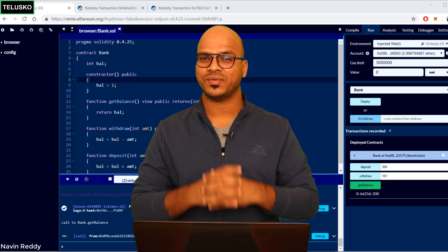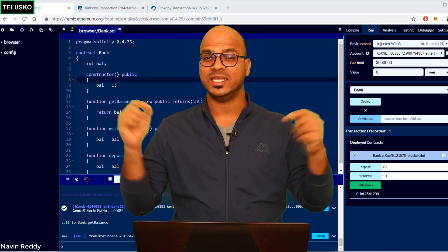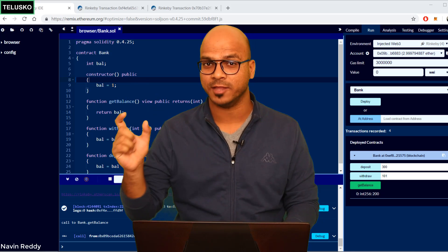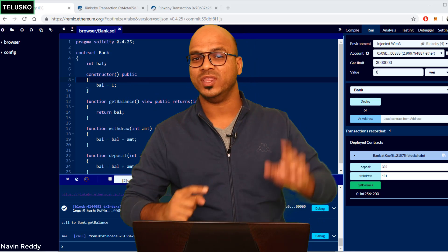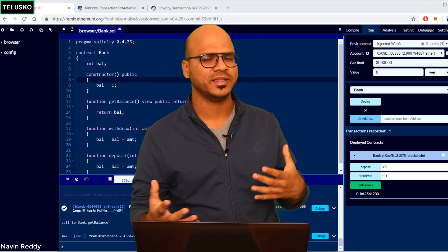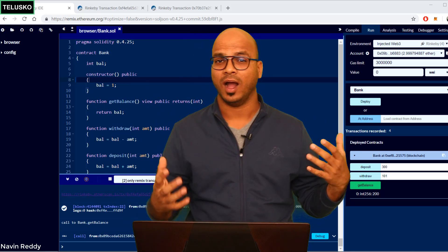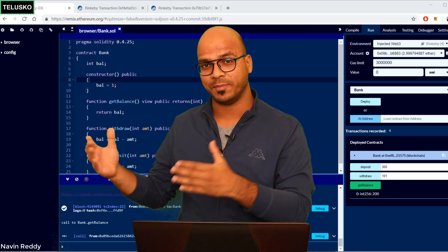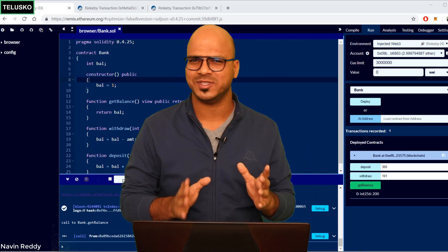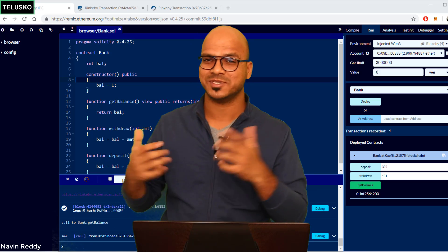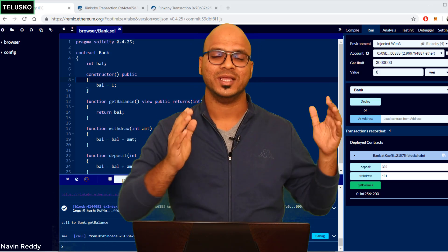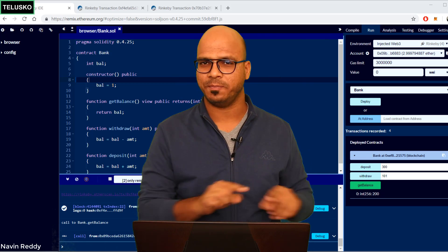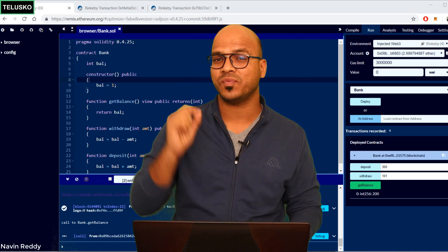Welcome back everyone, my name is Davind Reddy. In this video we will try to connect the smart contract which we have done before with the front end. When you say front end, it can be a normal web page or an Android application, but to keep it simple, since Ethereum supports it, let's stick to web page development. We will create a simple web page and try to connect it to a smart contract.